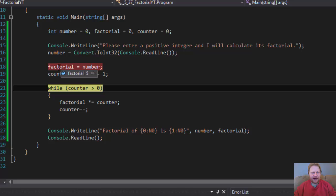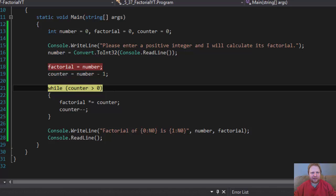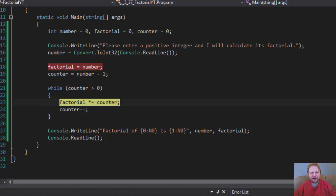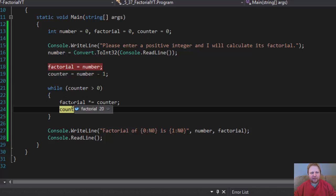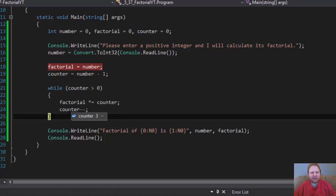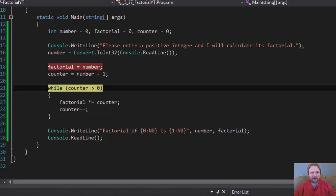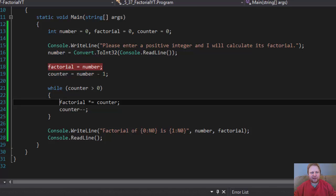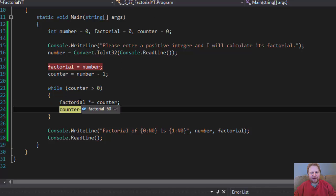Now, factorial equals 5, as you can see, and counter equals 4. So while counter is greater than 0, we go to the first loop. So our factorial equals 20, because it's 5 times counter is 4, so it equals 20. We'll decrease the counter to 3, but from another multiplication. So 20 times 3 is 60.